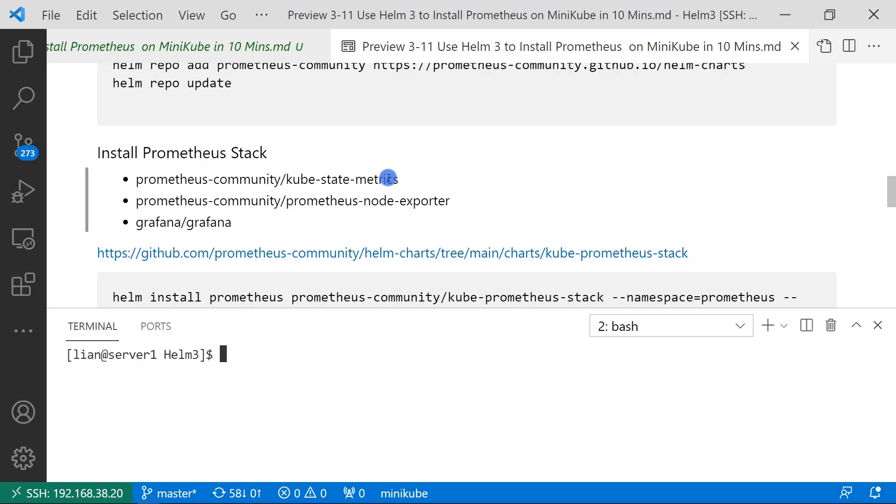Such as pod, CPU, memory, network, etc. Next is node exporter. Exporter is used to monitor node status. Grafana is a dashboard for Prometheus.